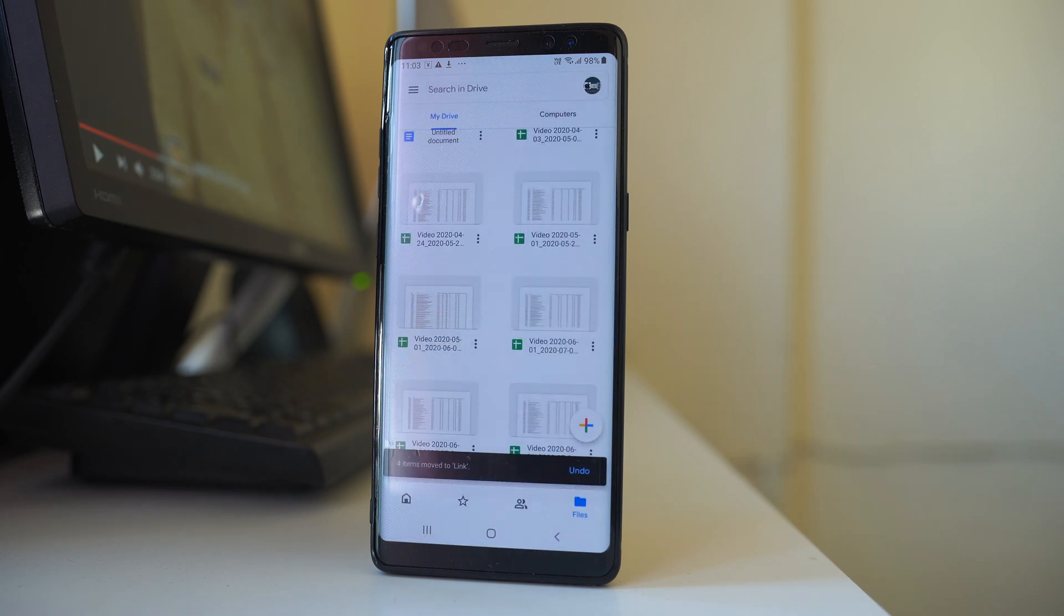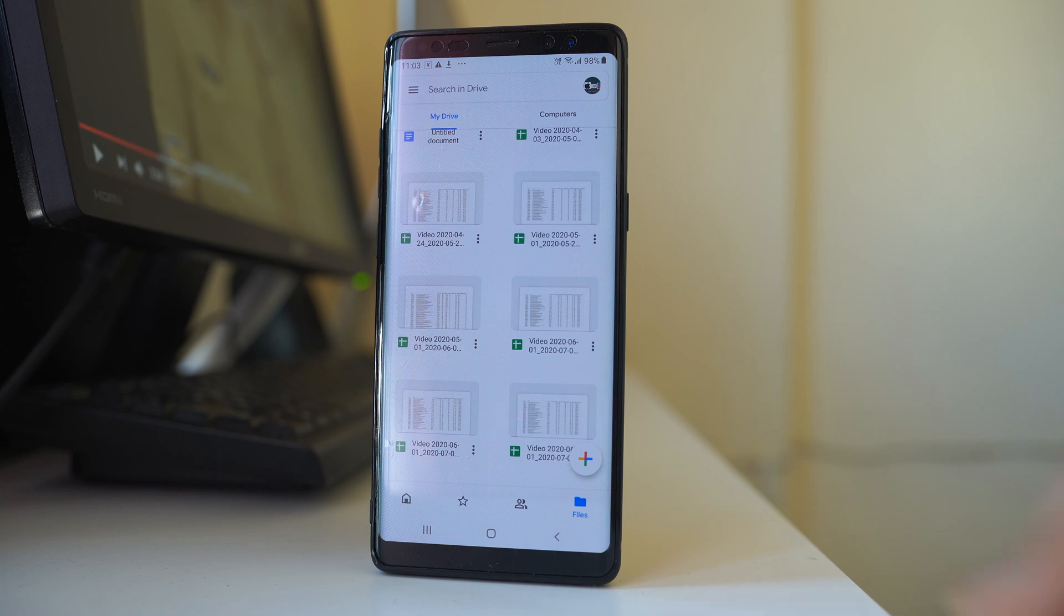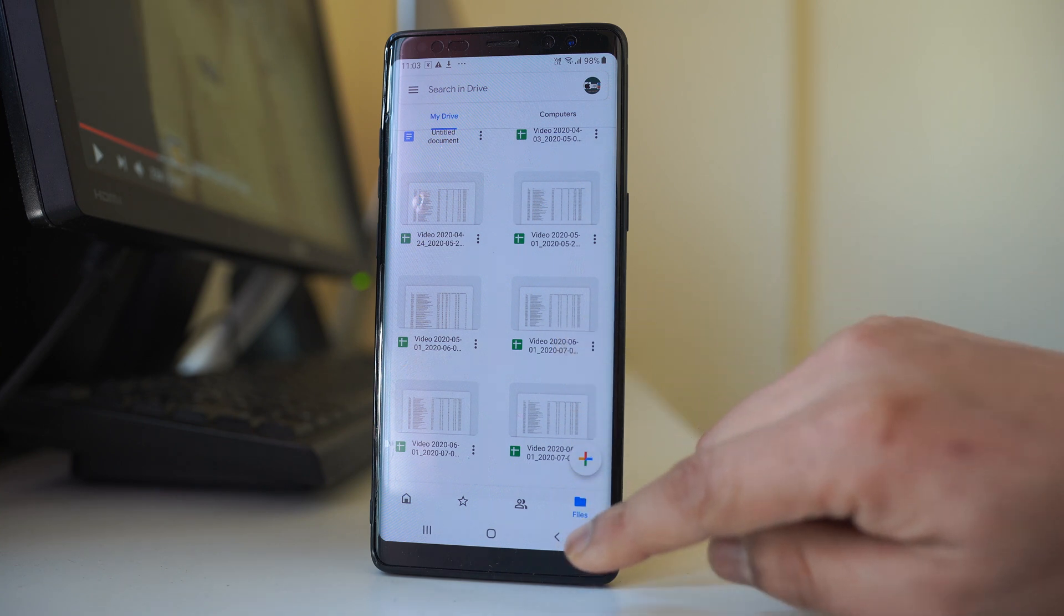What I have done is moved all four files inside one folder called 'link'. Let me go back.